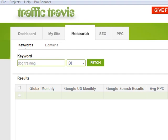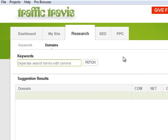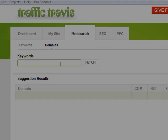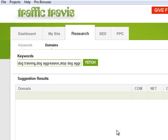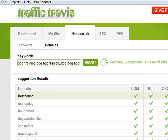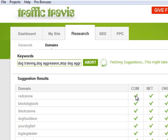Traffic Travis version 4 also comes with a brand new domain research tool which gives you both ideas for domain names and also helps you find exact keyword match domains. I'll click Fetch here using all the keywords from my project. It's gone ahead and given me quite quickly a list of great domain name ideas, showing whether or not they're available. You can see suggestions like Black Dog Tools, Black Canine, Dog Food Dave, and Big Dog Dealer dot com — some pretty cool domain name ideas.